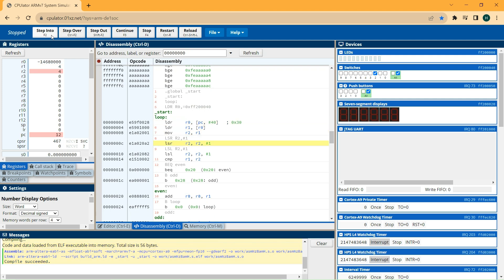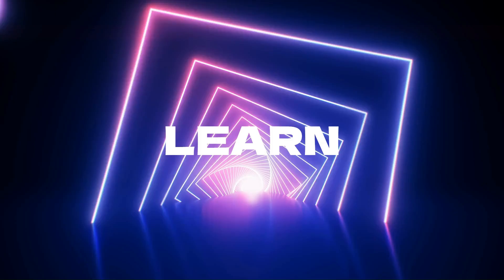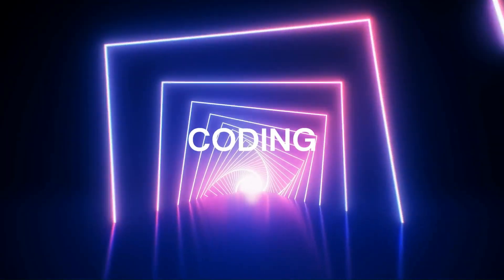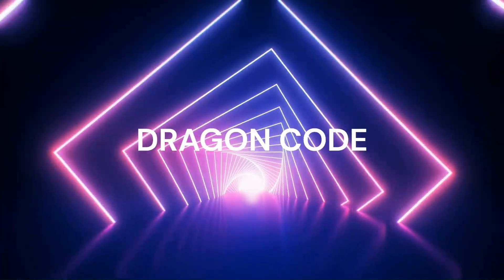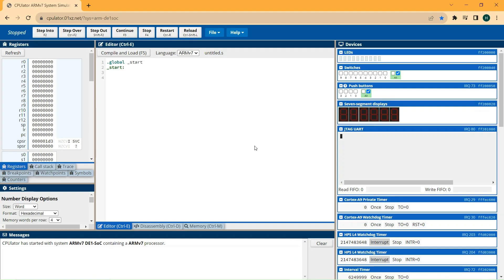Hello everyone and welcome to my new video. In this video I'm going to show you how to check if a number is even or odd in assembly language. The link to this online emulator is down below in the description.